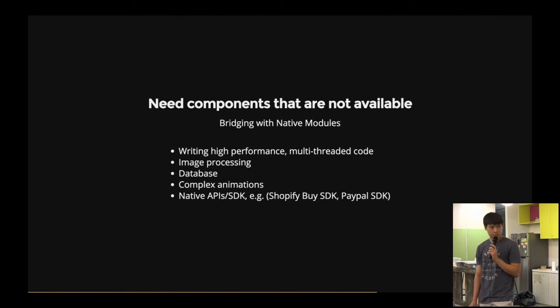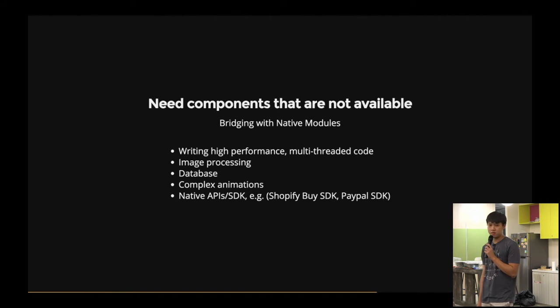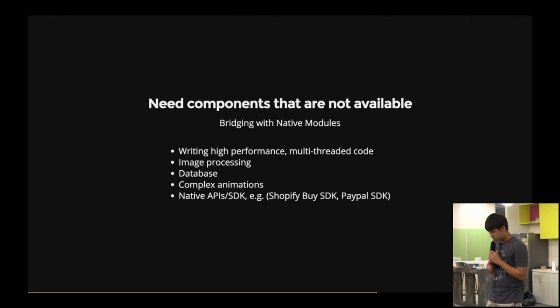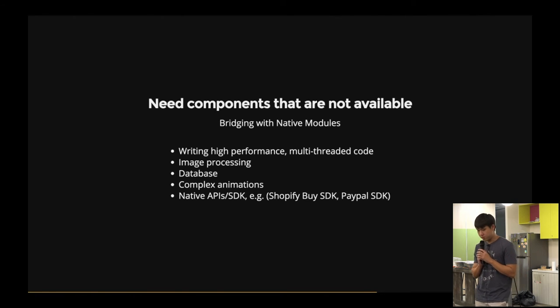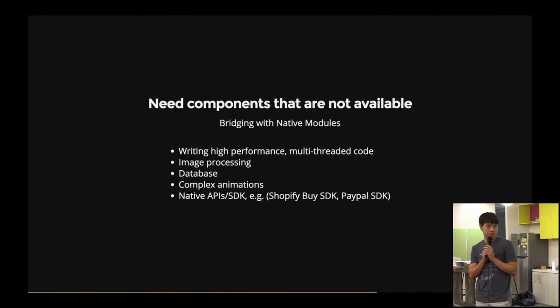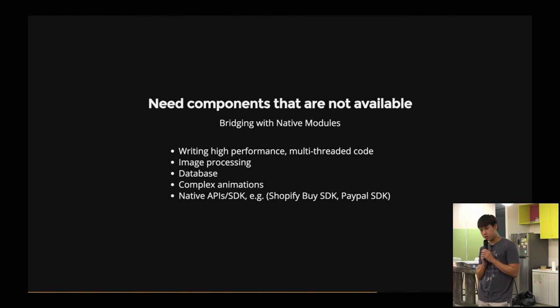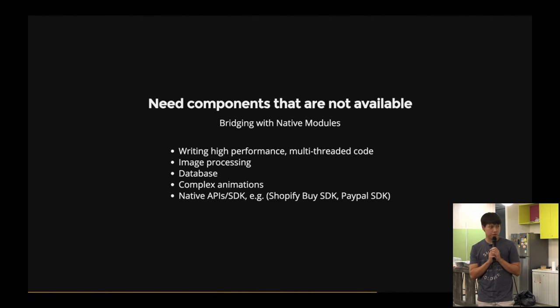And not all components that you want are available. And also stuff like writing high-performance, multi-threaded code, image processing, database, complex animation, and native APIs and SDKs that are not written by the community yet, you have to write them yourself.